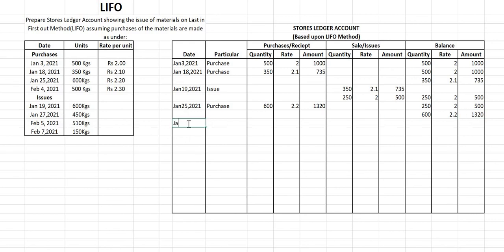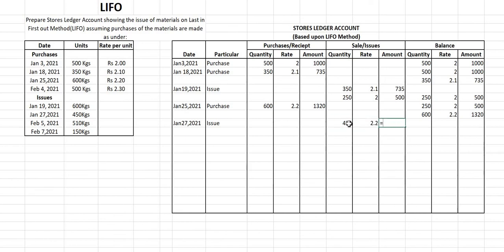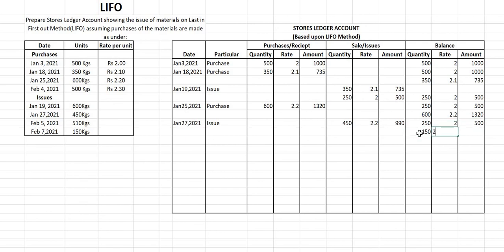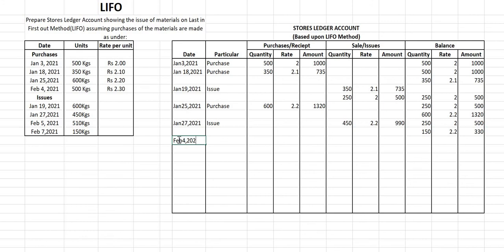After January 25th, the next date is January 27th, 2021 — an issue of 450 kg. In LIFO, we first use the last lot of 600 kg. So 450 kg is sold at ₹2.20, amount = 450 × 2.20 = ₹990. The balance now shows: 250 kg at ₹2 = ₹500 (unchanged), and 150 kg remaining from the 600 lot at ₹2.20, amount = 150 × 2.20 = ₹330.